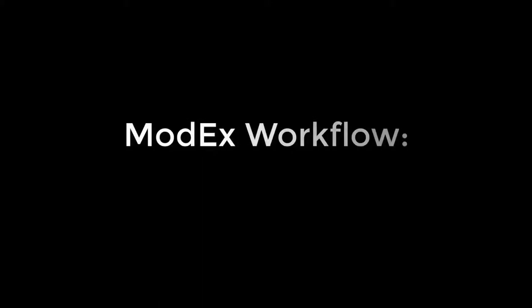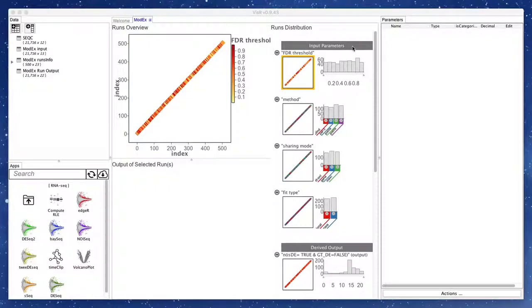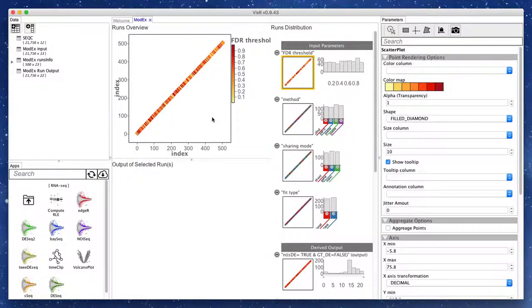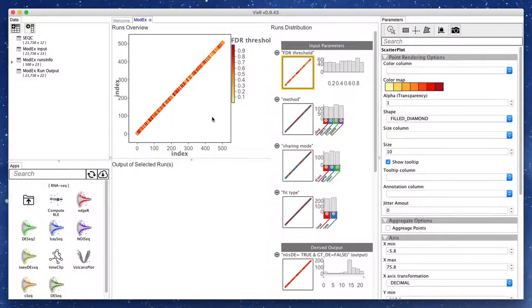We will now look at the exploration interface of ModX. The runs info table in the data view contains the information about each run, including the parameters and the derived outputs. The runs overview shows the runs info table, where each data point is one of the runs of the computer model.